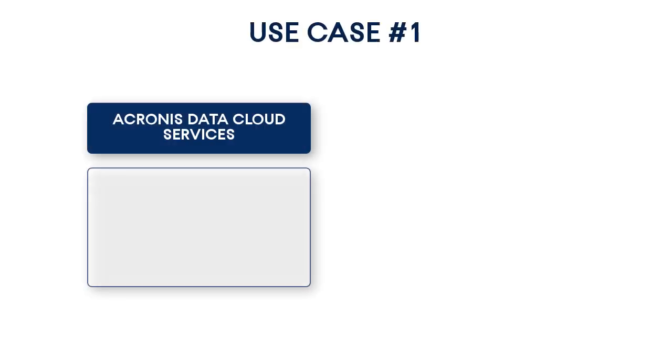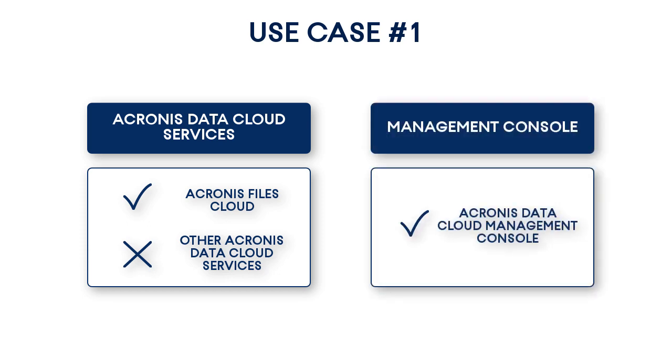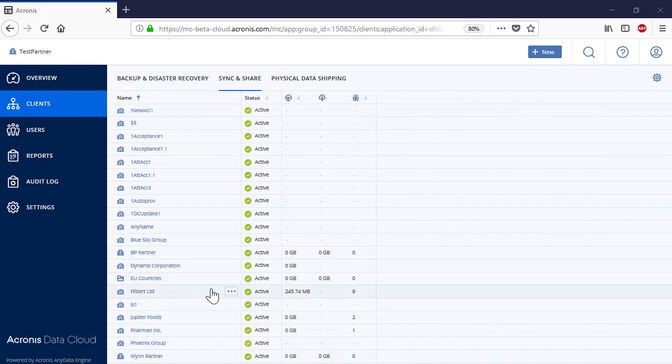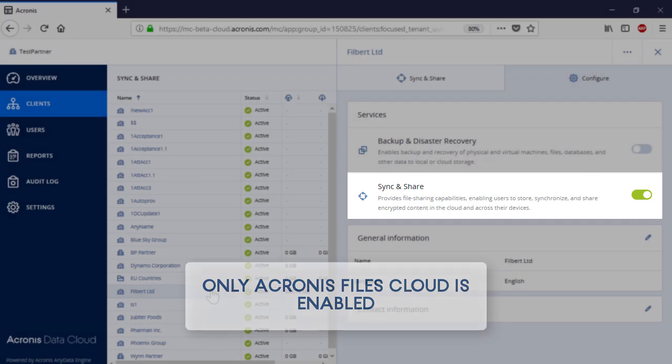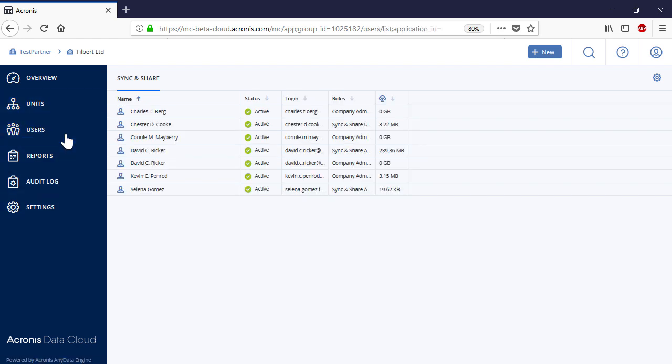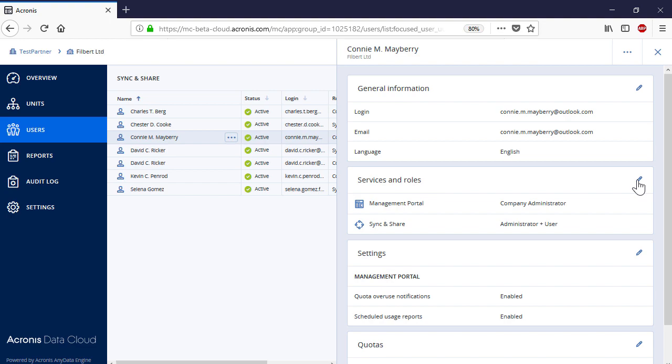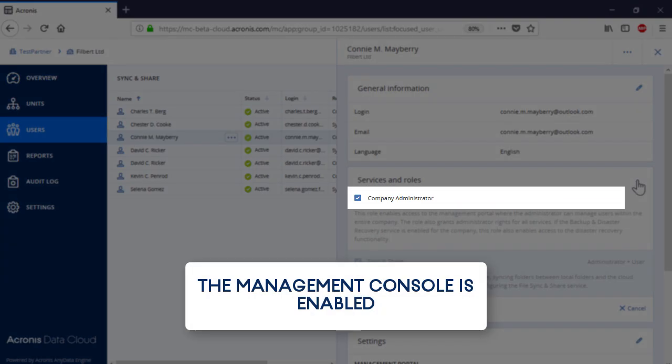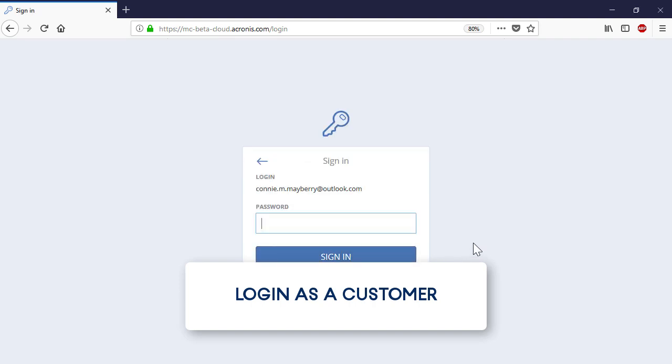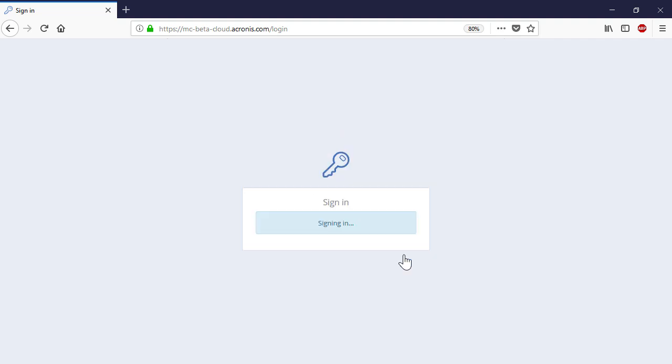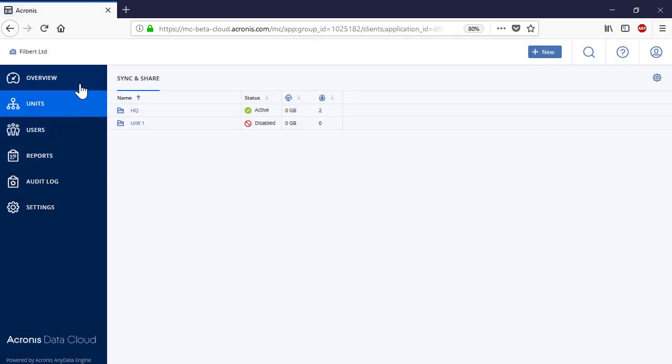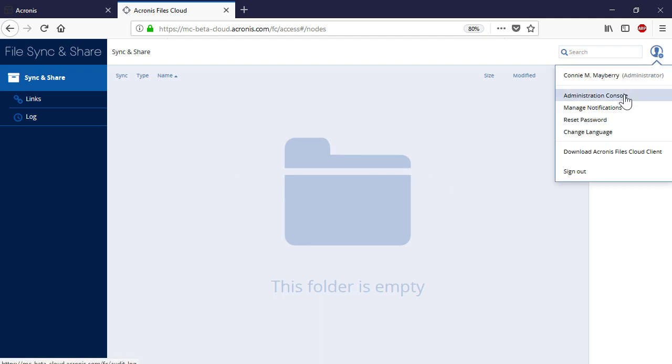The first use case is when you signed up just for Acronis Files Cloud service and the Management Console is enabled. In this case, you will see a screen with two icons, the Management Console and Sync and Share. Navigate to the Management Console, click on the Sync and Share tab on the top of the page and press the Configure Service button. You will see the basic Acronis Files Cloud UI. Navigate to the User Profile and select Administration Console.